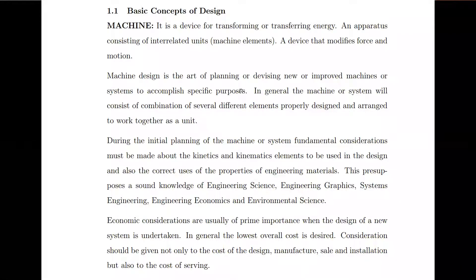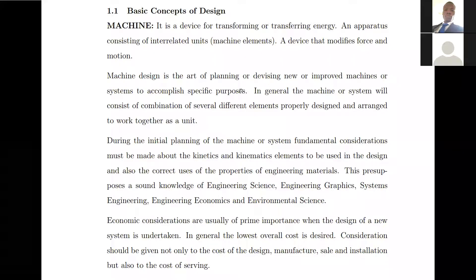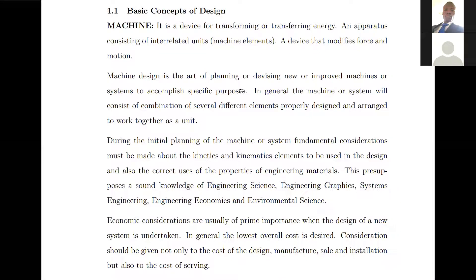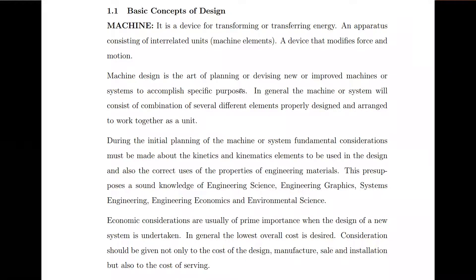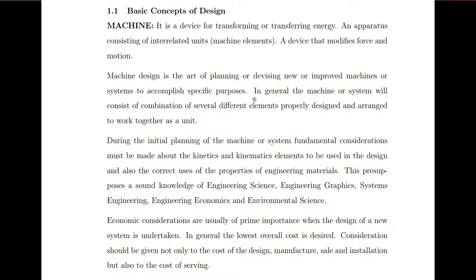If we're able to define that correctly, then we can proceed. So we need to define what a machine is. The simple definition we can give is that a machine is a device for transforming or transferring energy.